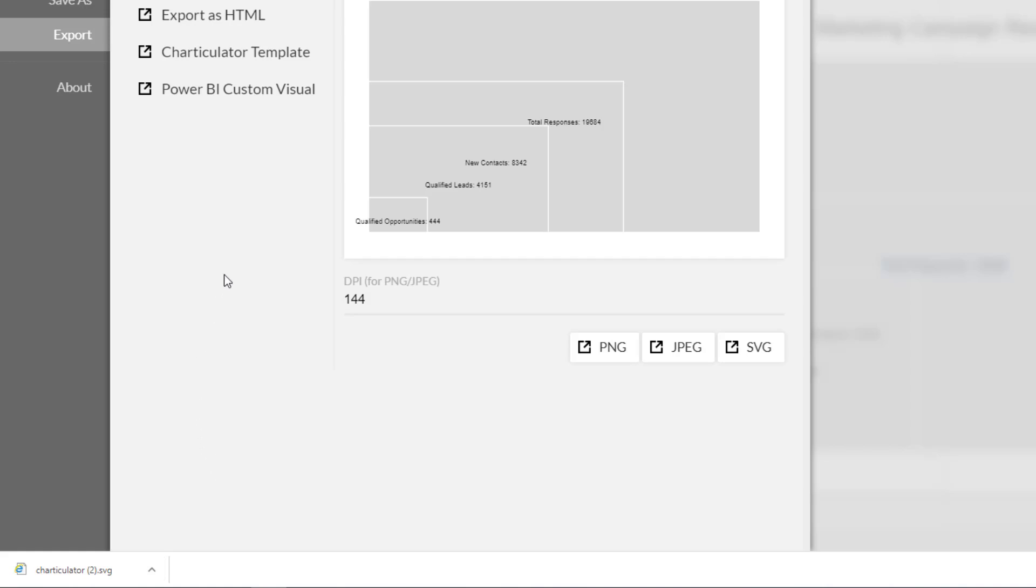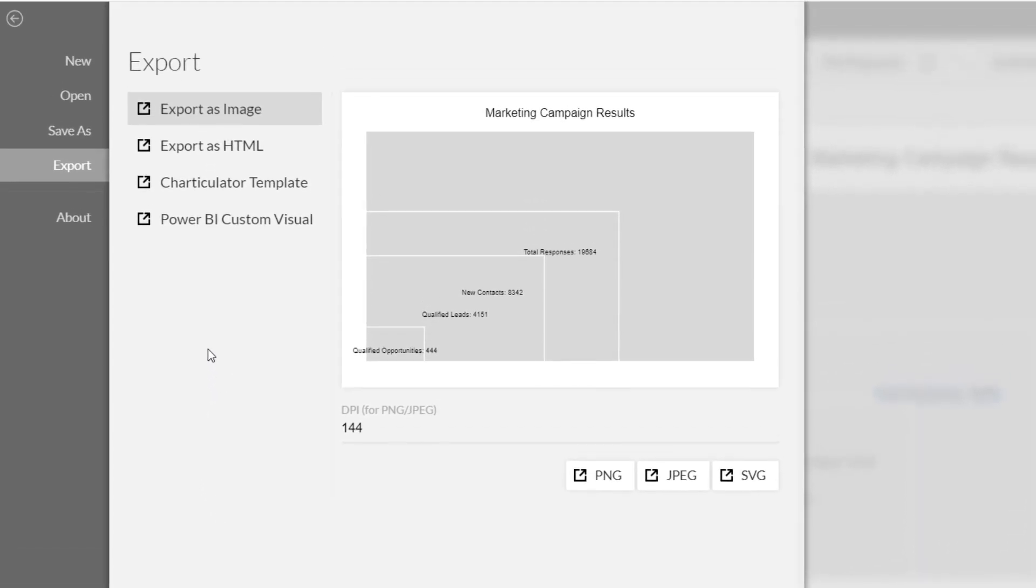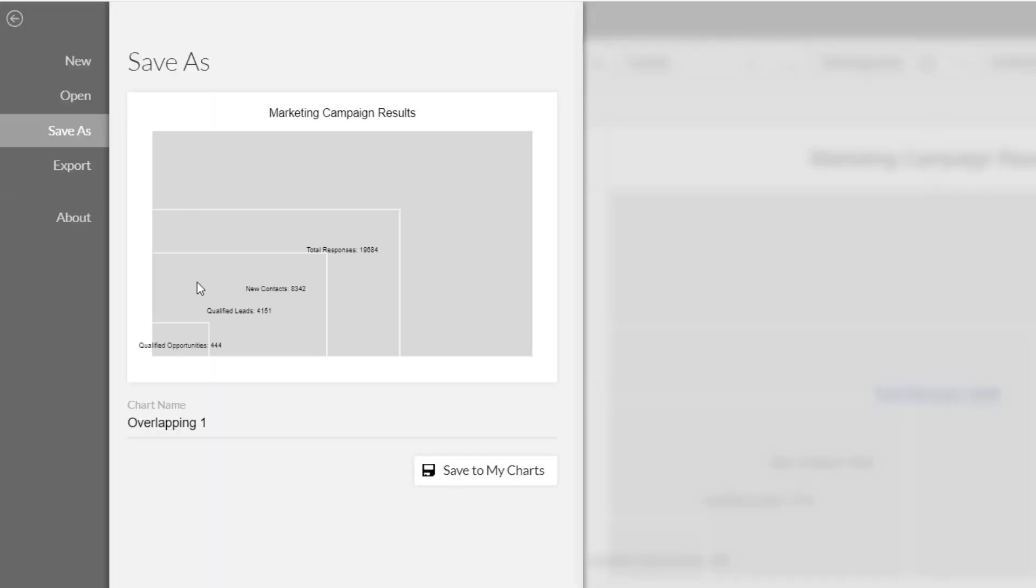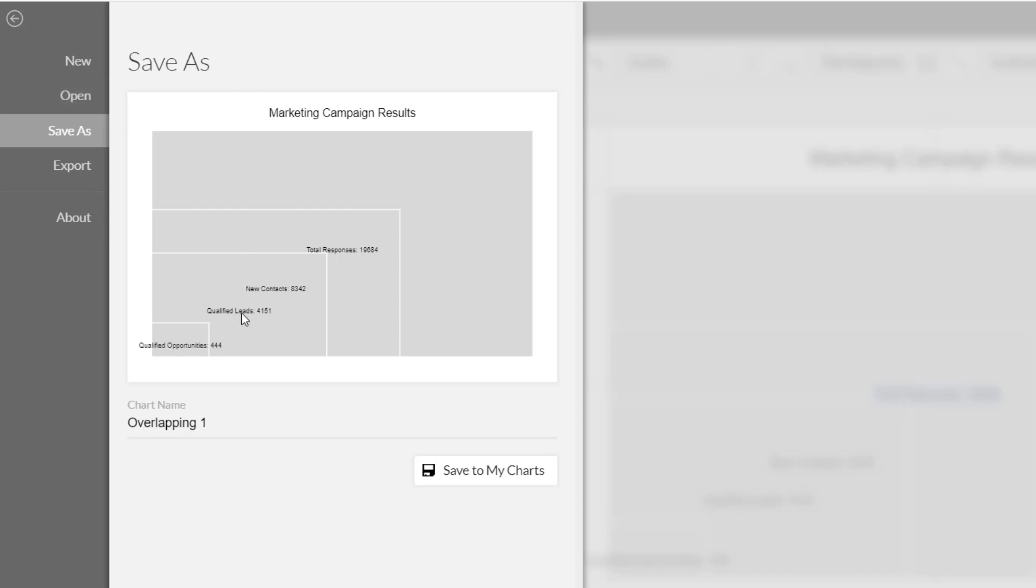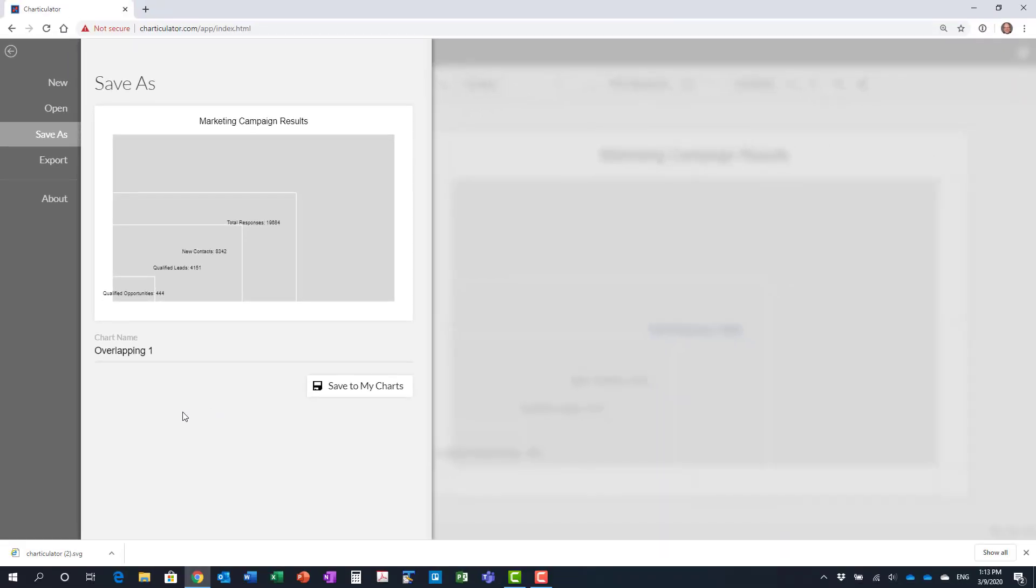If this is a visual that you want to save later on, we can go to our back arrow and we can use our save button up at the top here. We simply give it a name and click save to my charts. Then what it does is it saves it locally, again, only on your computer, not on Microsoft servers. And then in the new screen for a new visual, instead, we could click on open and it will list all of the saved visuals that we have. What you've done now is created the overlapping rectangle area graph in Charticulator and downloaded the SVG image ready to import into PowerPoint.